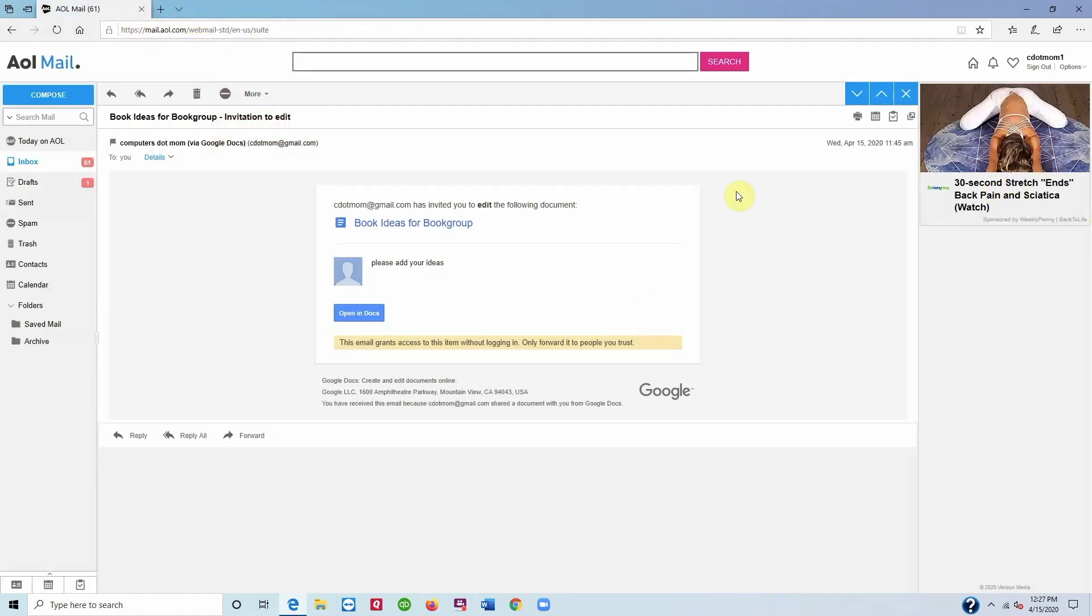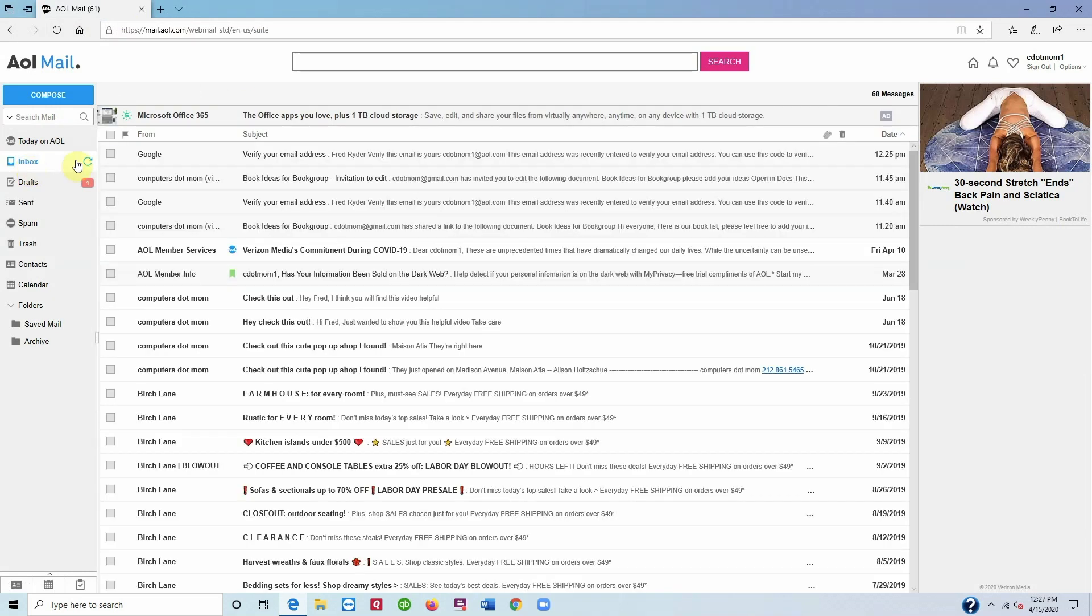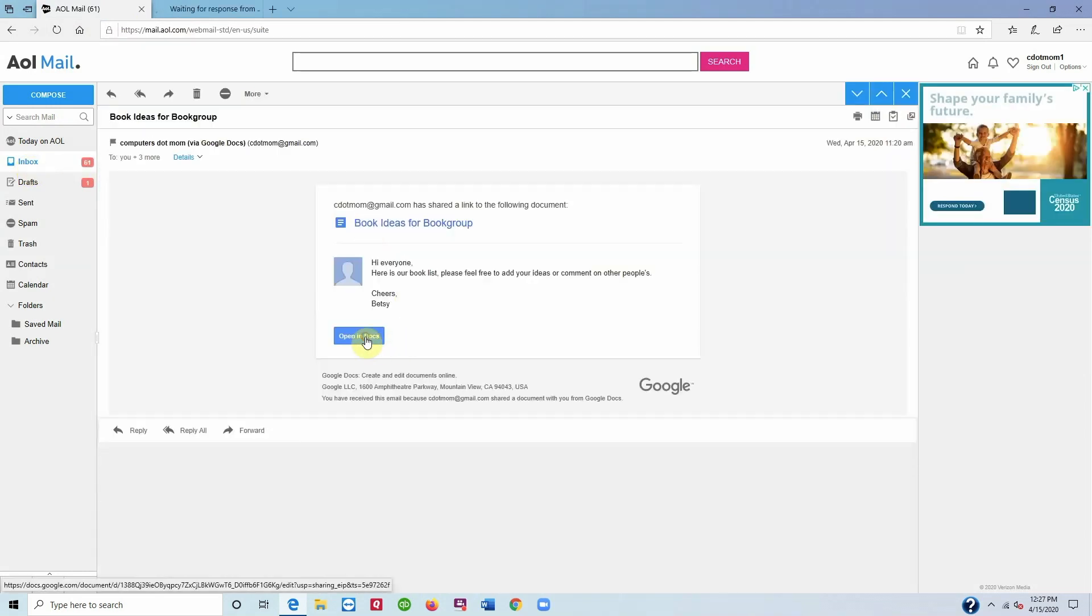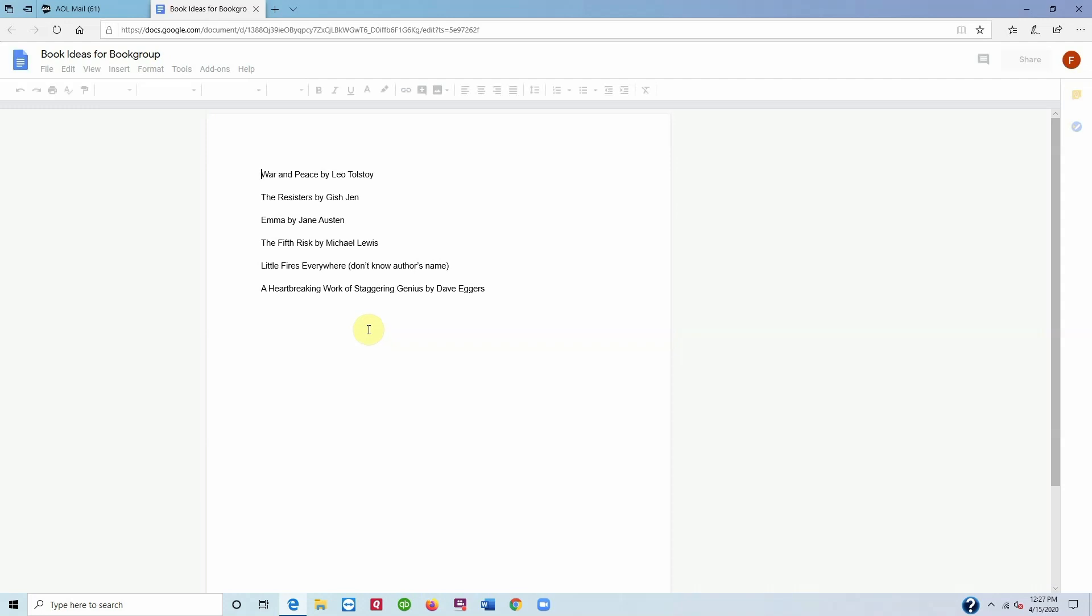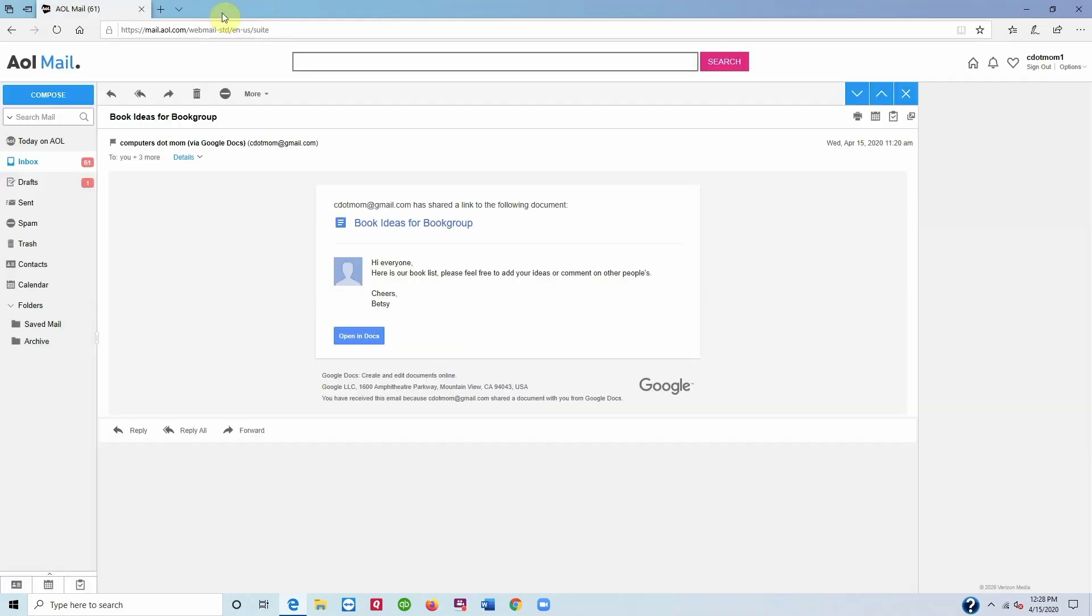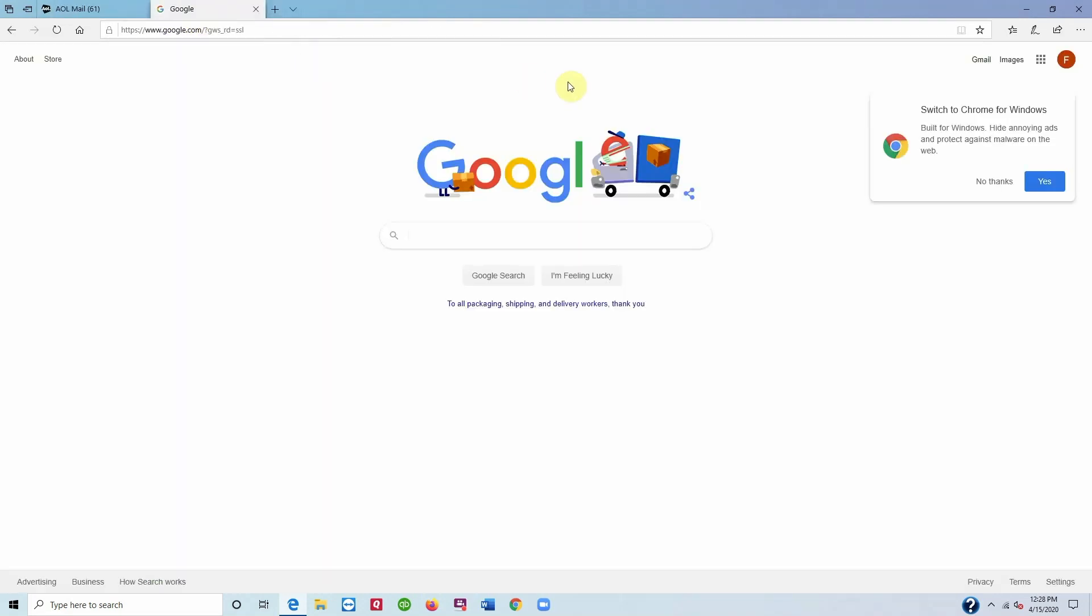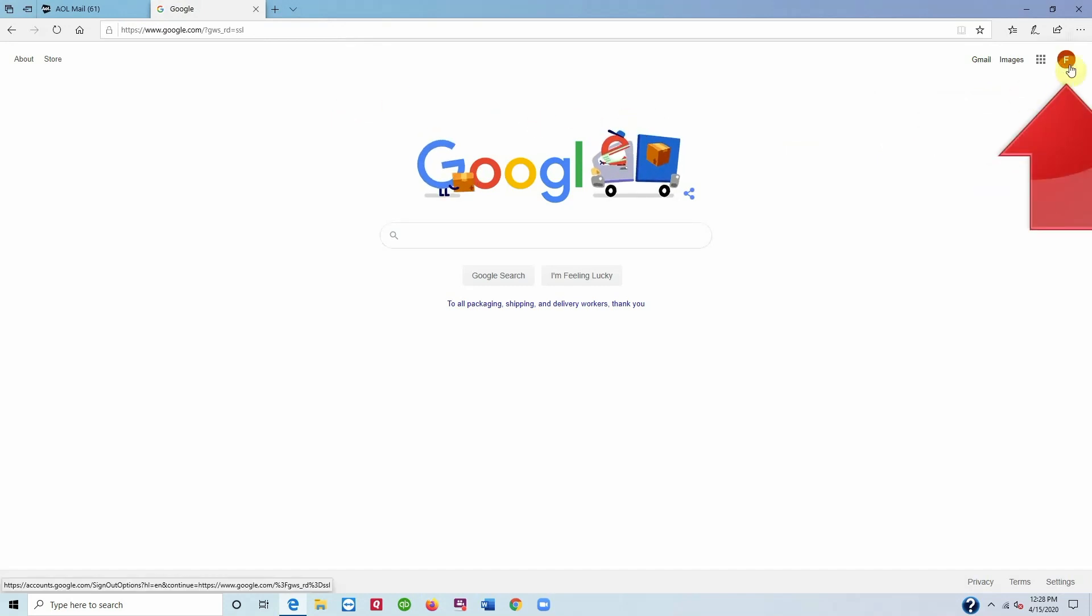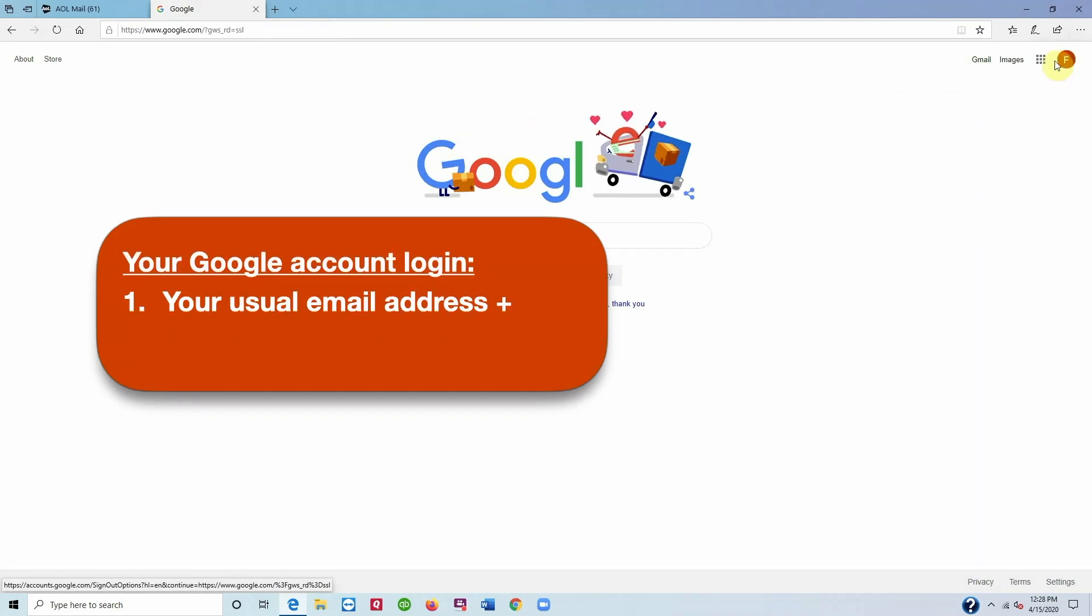Last but not least, how to get back into the document later on. There are two easy ways. First, as you know, is to use the link in the email if you can find it, but there's another way that's sometimes easier. Just go to Google on the web, make sure you are signed in by looking for your icon up here in the upper right hand corner. If you're not, of course, it will say sign in and then you just go through the sign in process.